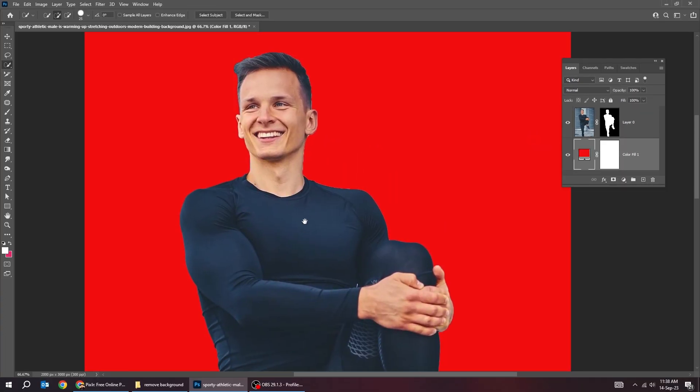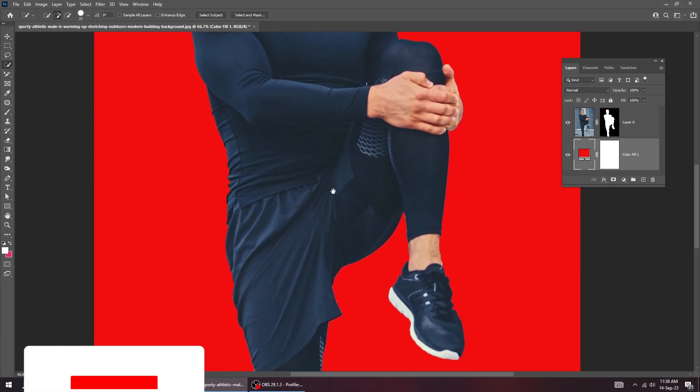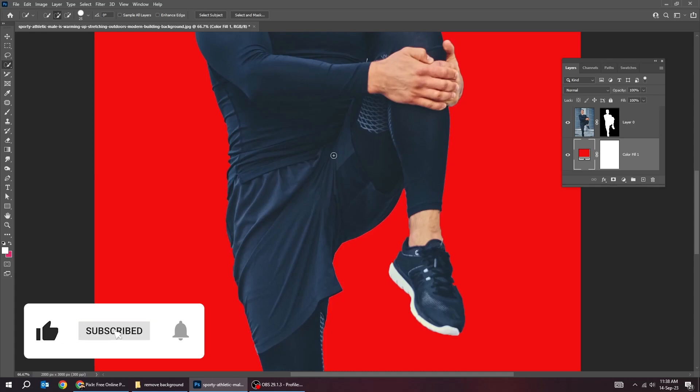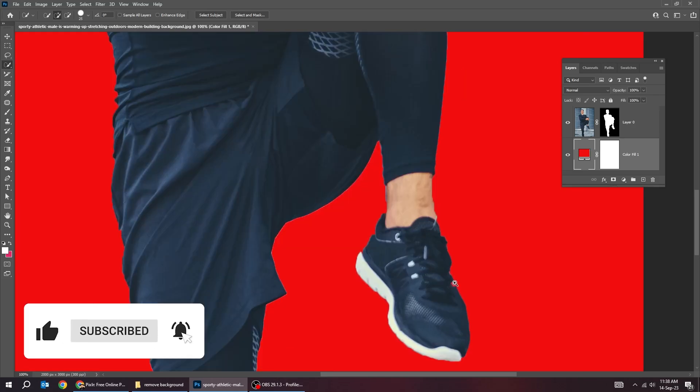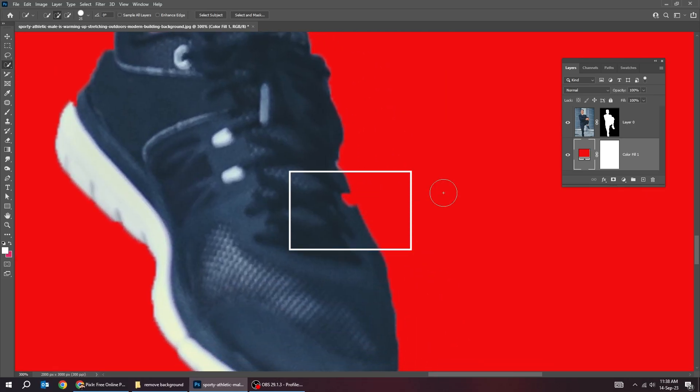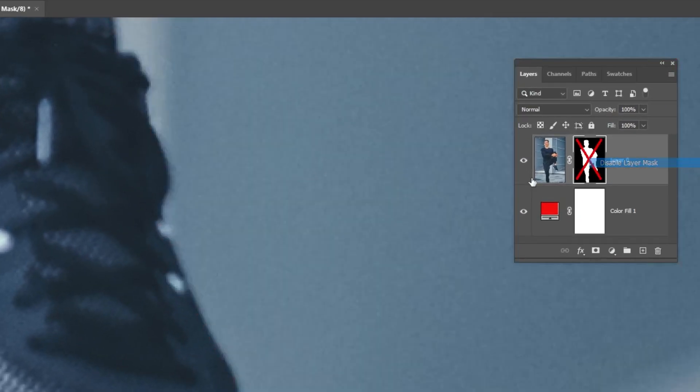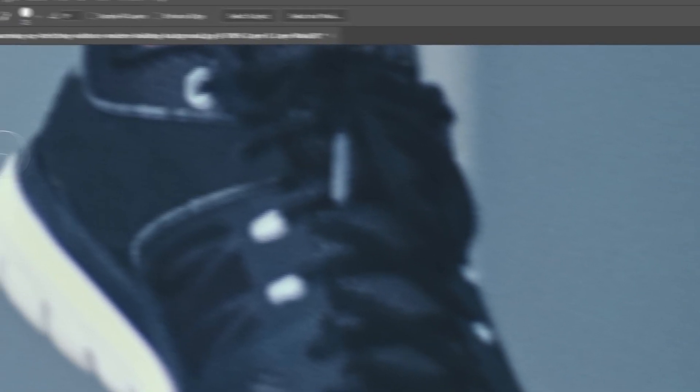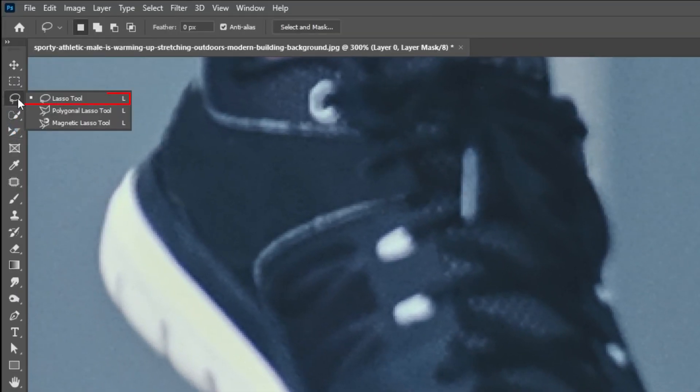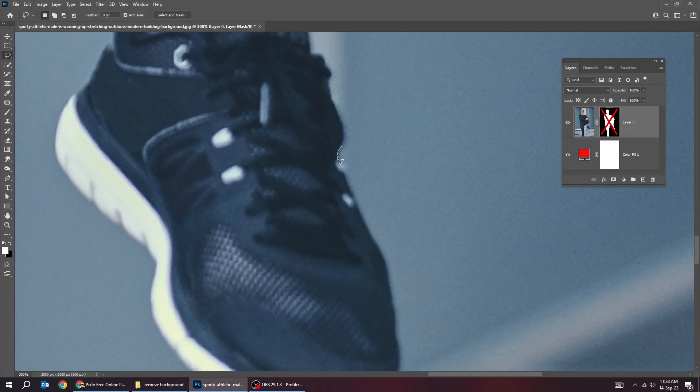You can always adjust the mask. Let's adjust this part. Right-click on the mask and choose disable. Choose the lasso tool. Select the missing part like this.